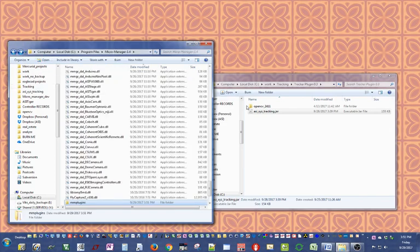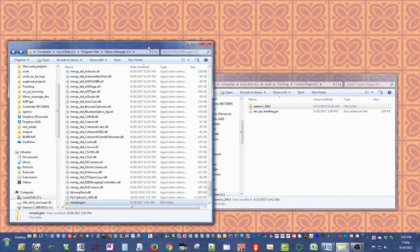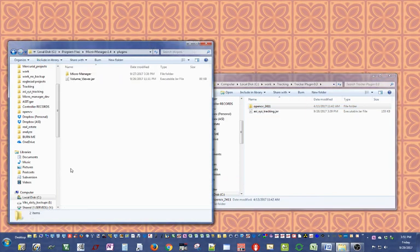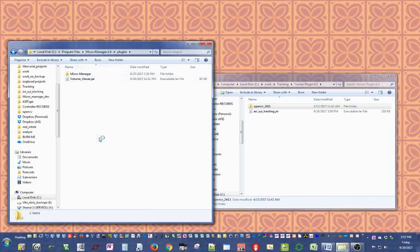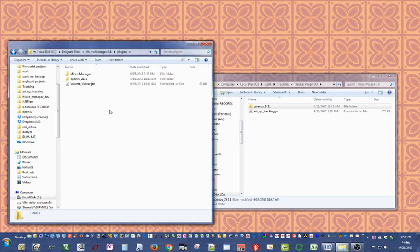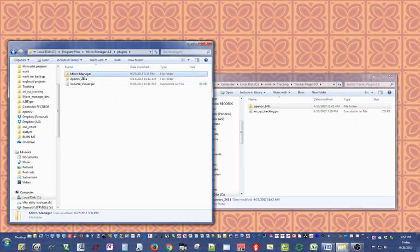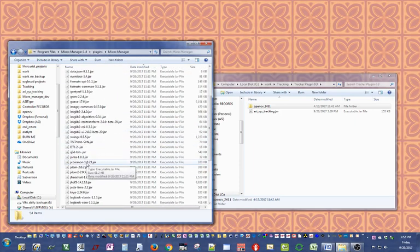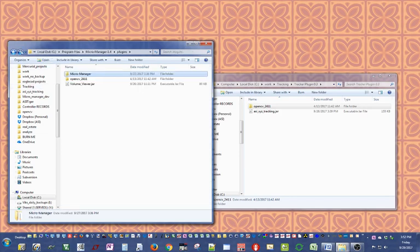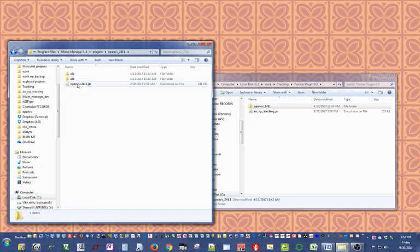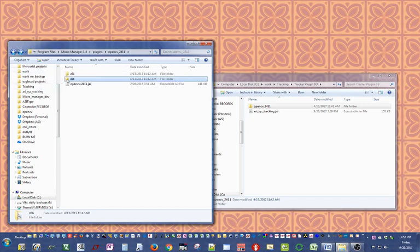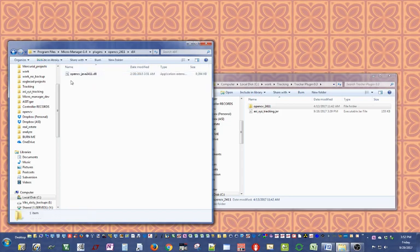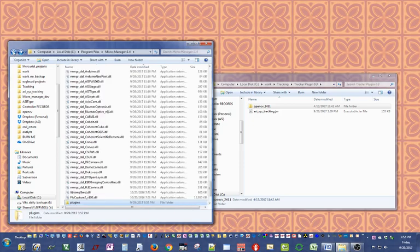Next we need to copy the OpenCV library into the plugin folder in MicroManager. This folder holds some of the libraries that MicroManager needs to work. Put OpenCV 2.4.11 here. This folder basically has OpenCV jar and the DLL for the 32-bit version of the operating system and the DLL for the 64-bit version. The plugin is smart enough to figure out what version of the operating system you have and use the proper DLL.